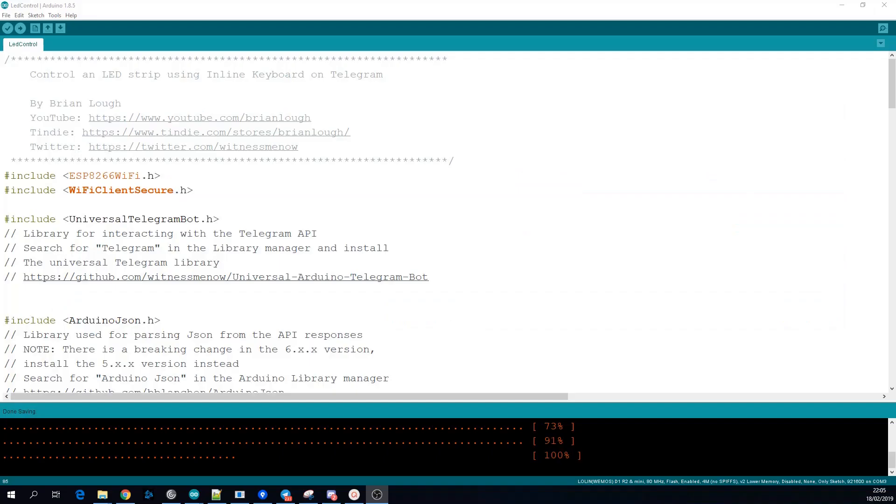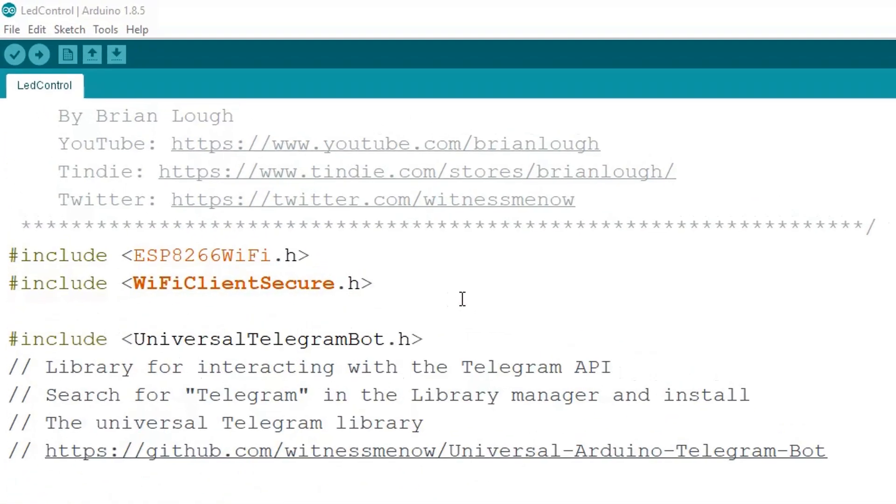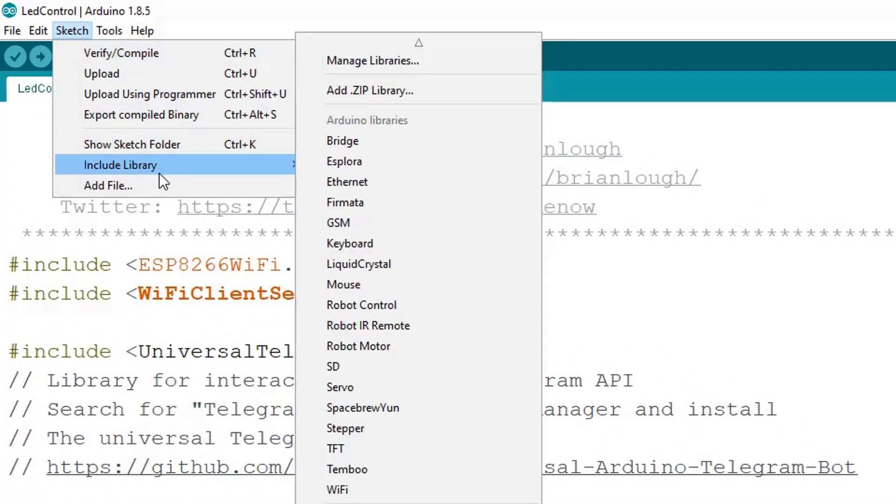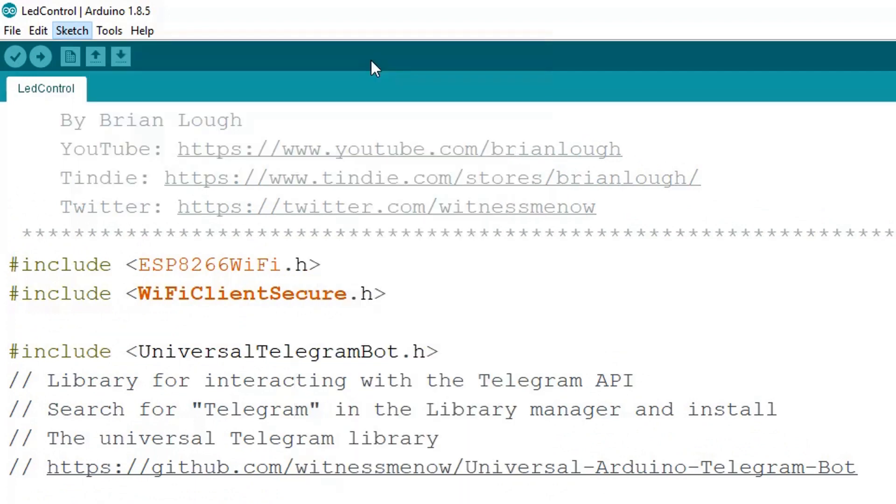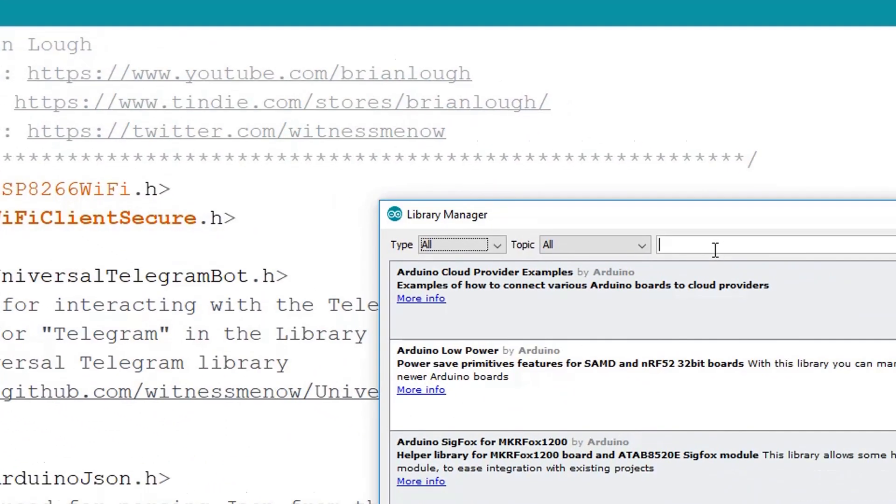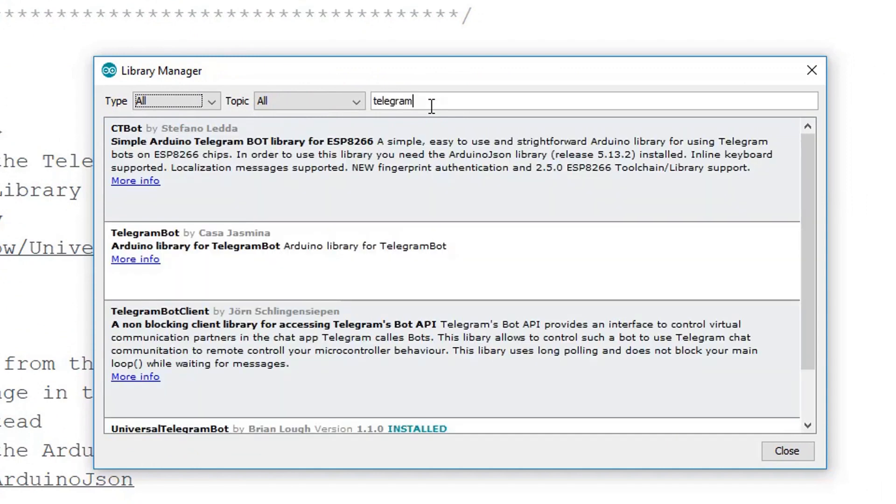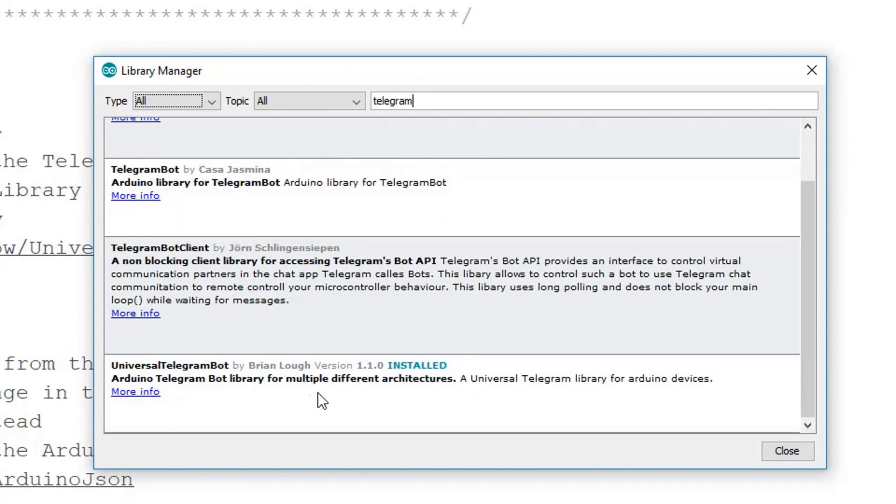The next thing we need to do is install the libraries that we need for our sketch. So in the Arduino IDE go to the Sketch menu, include library and then manage libraries. Search for Telegram and install the Universal Telegram Bot by Brian Lough or me.